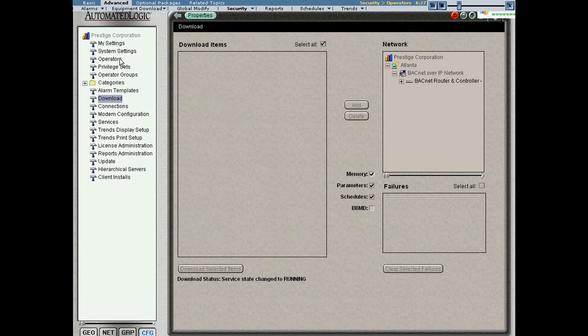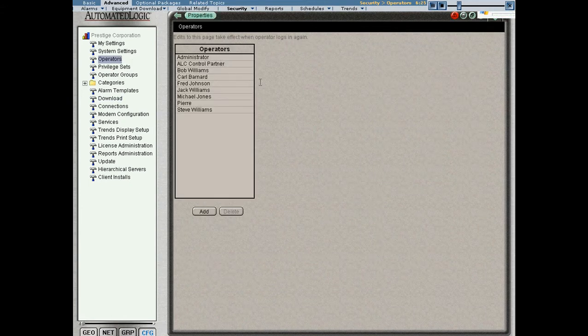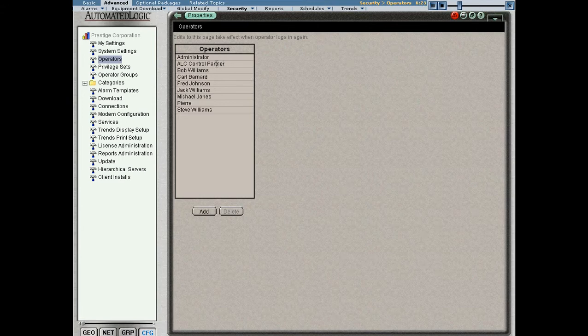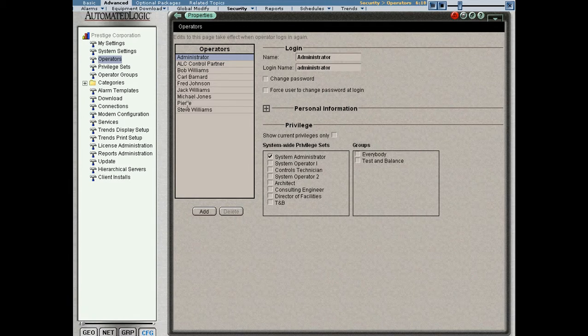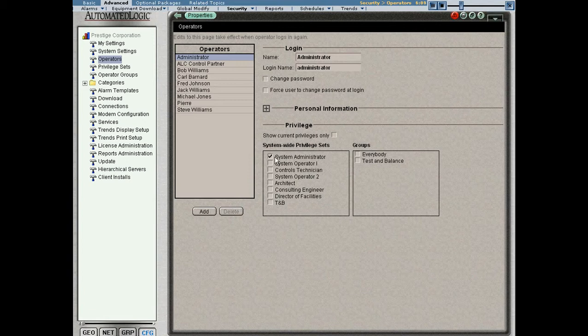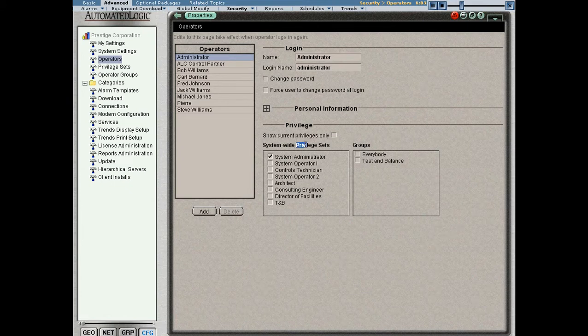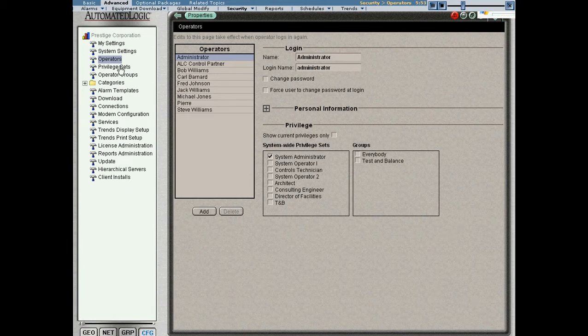Let's start by looking at the operator page on the configure tree. You can see that I have a list of operators here. I logged in as administrator, but I could have logged in as any of these operators if I knew their password. What do we see about operators right away? We have this concept of privileges. I have associated the system administrator privilege set with this administrator. I could have associated all of these other privilege sets as well, but I chose system administrator. Let's take a look at the privilege set page so we can get an idea of what that means.